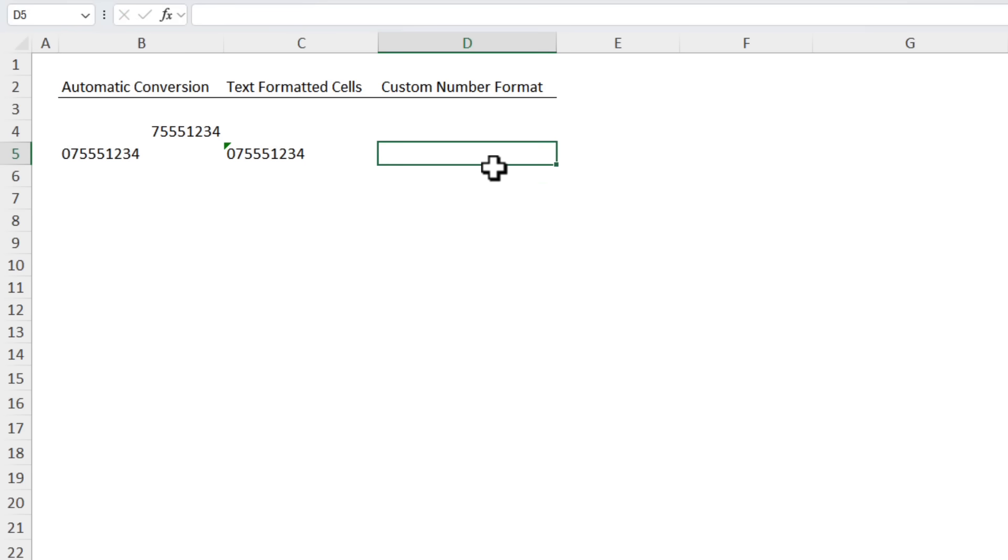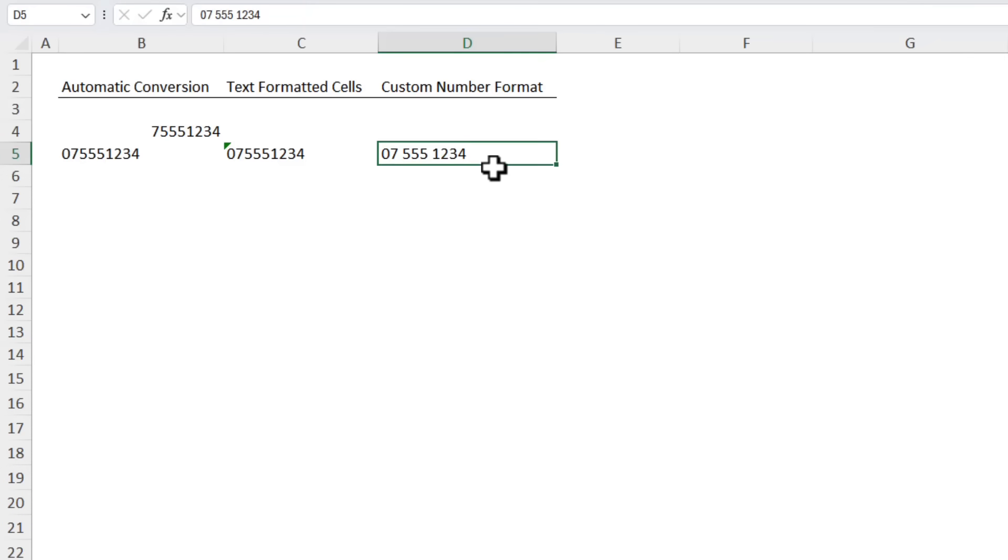Now if you're entering phone numbers you might prefer to insert spaces to make them easier to read and you can do that by simply typing in a space as you enter it but that requires extra typing.